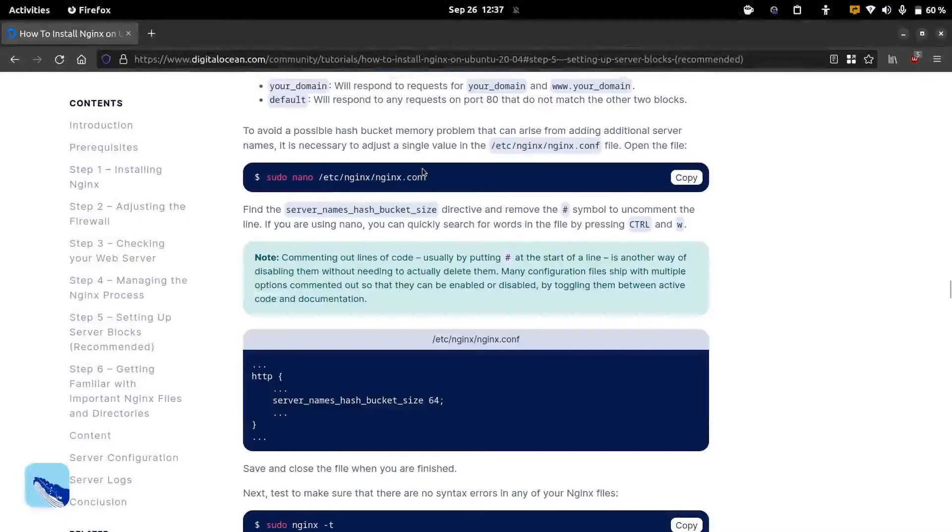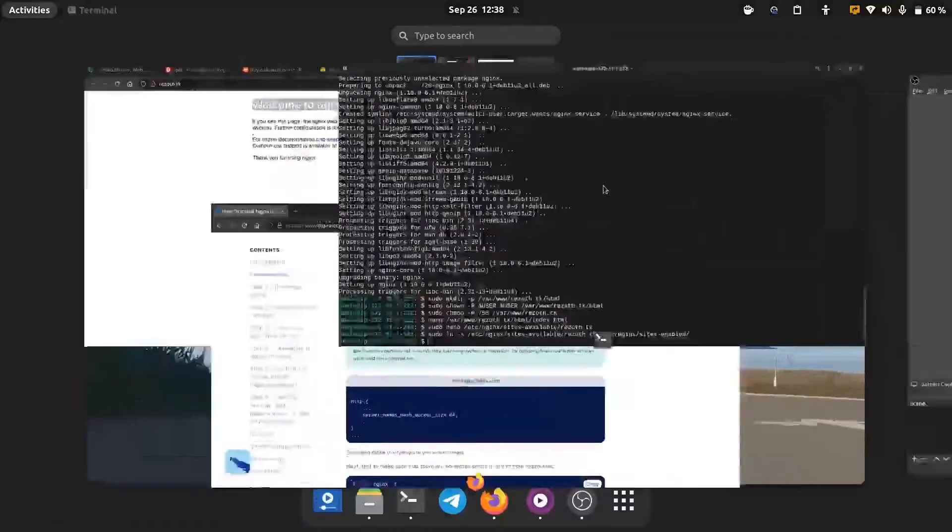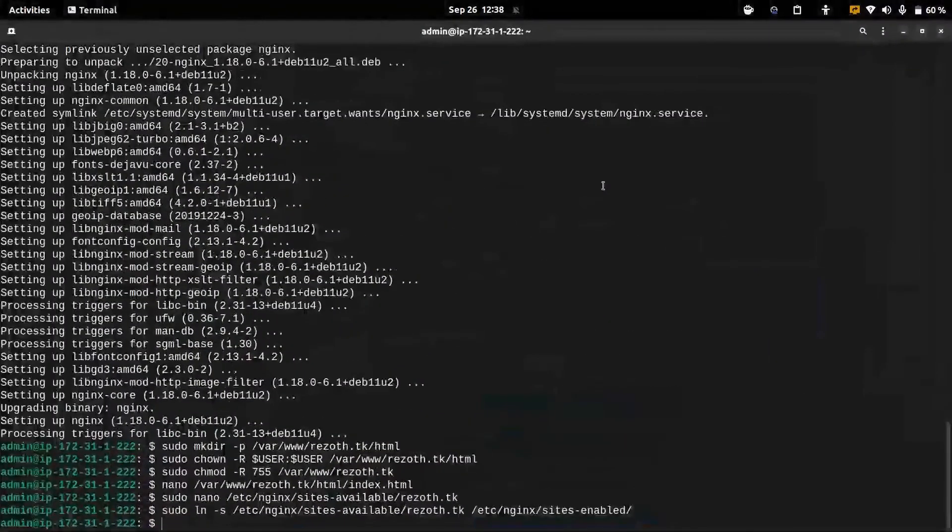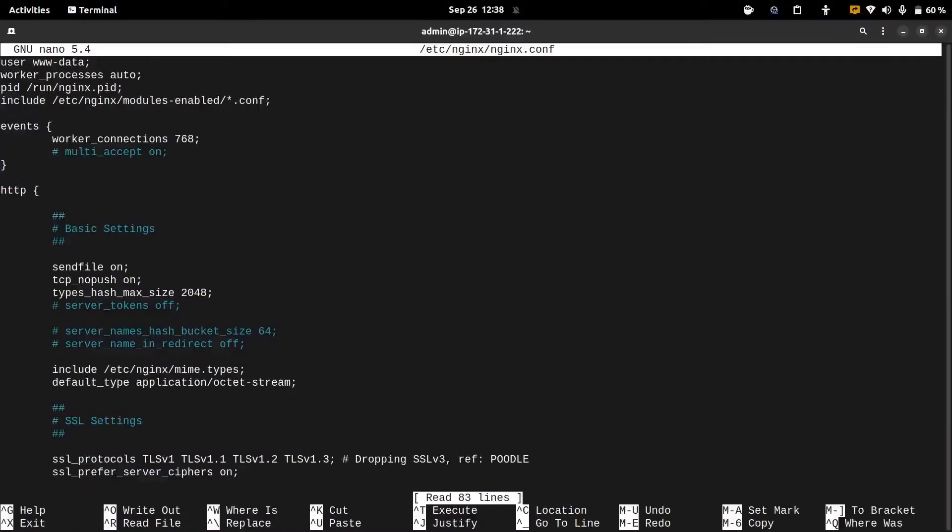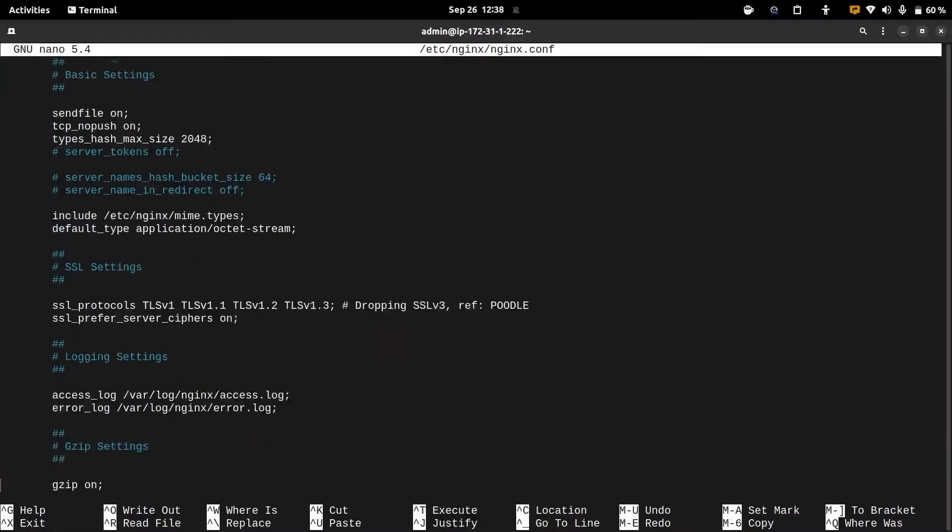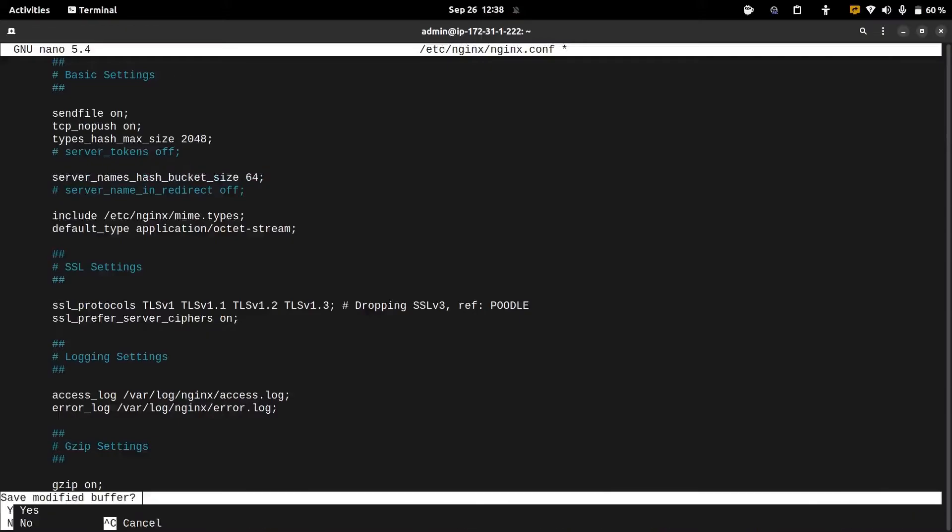Here this part is optional. If we have a long server name we need to make sure that our server name hash bucket size is greater than the default size. We can do this by editing the nginx config file and we need to uncomment the line server name hash bucket. We can just delete the hash symbol to uncomment the line and then save the file.